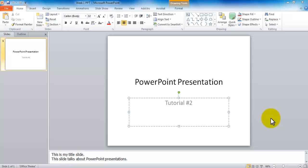Hello and welcome to another Microsoft PowerPoint tutorial. In this tutorial, we're going to be learning how you can insert slides in a PowerPoint presentation.